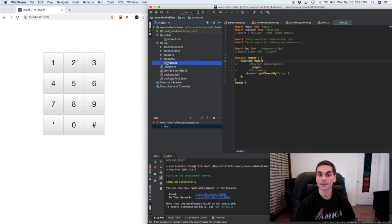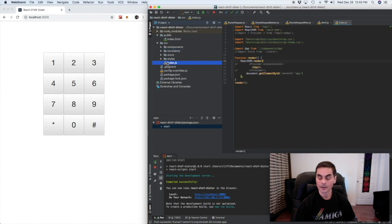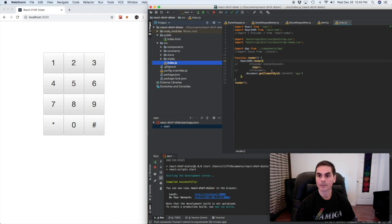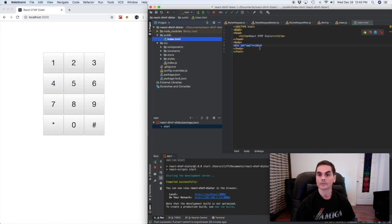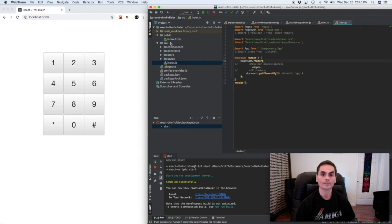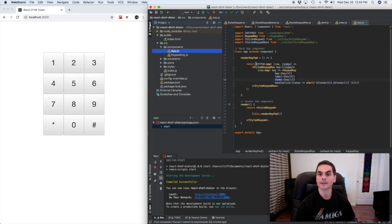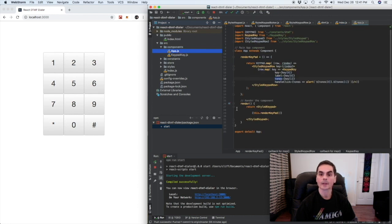Now this is a standard React application. You can see right now we don't have the redux connected. We're just basically rendering this app component into the div that we have set up for it. So component wise we have app and keypad key. So let's look at app first.